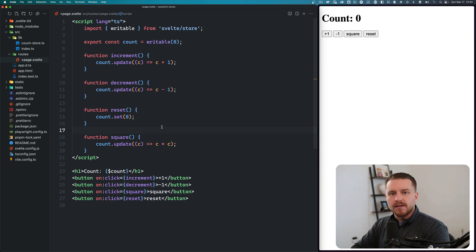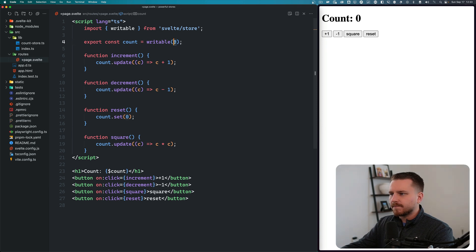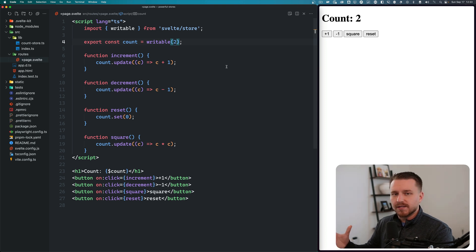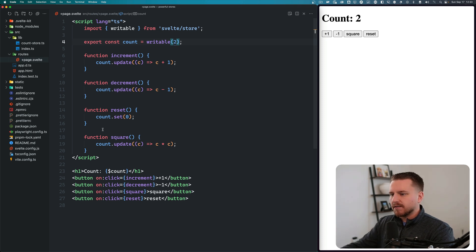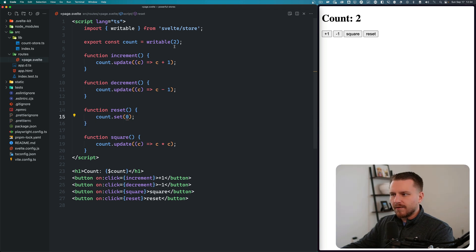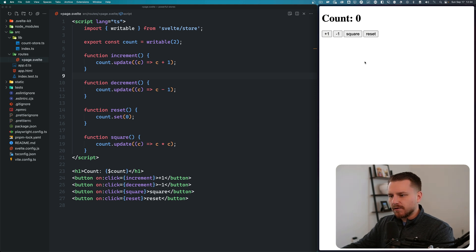One thing you may notice: what if we passed in a value like two? When we call reset, we want it to reset to the original value the store was initialized with. Unfortunately, we don't have access to that two. We could manually set it, but that's not dynamic — we'd have to update it every time. So when I click reset, it just goes back to zero, which isn't ideal.